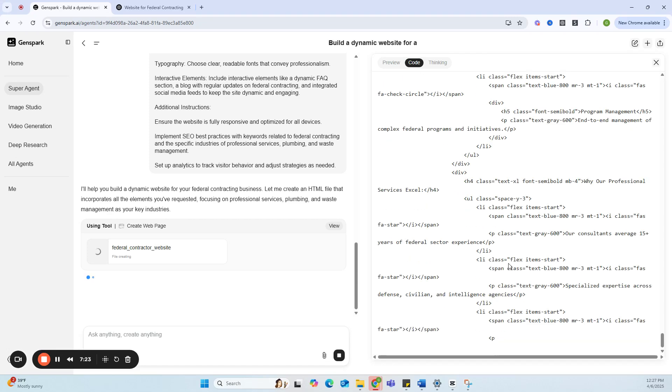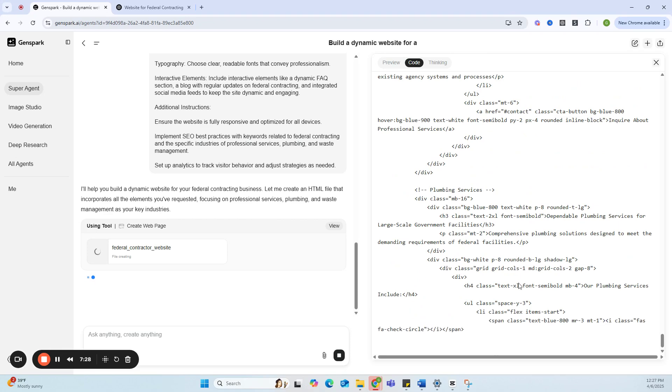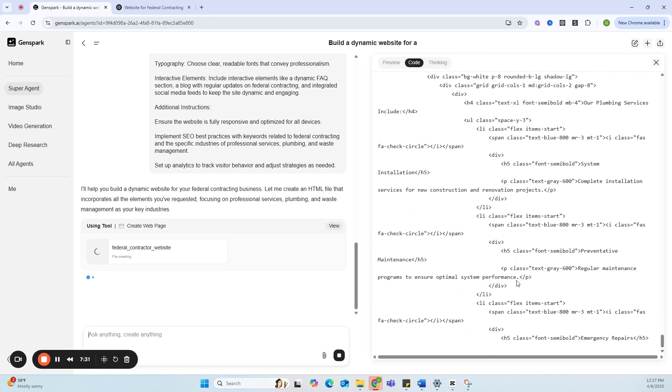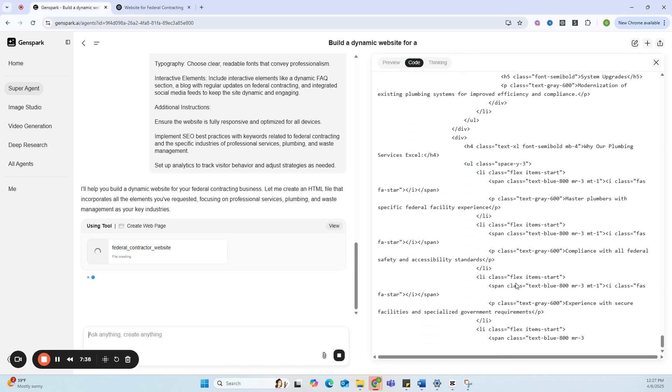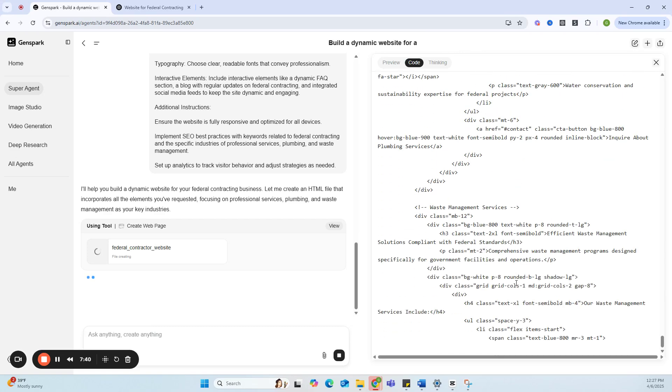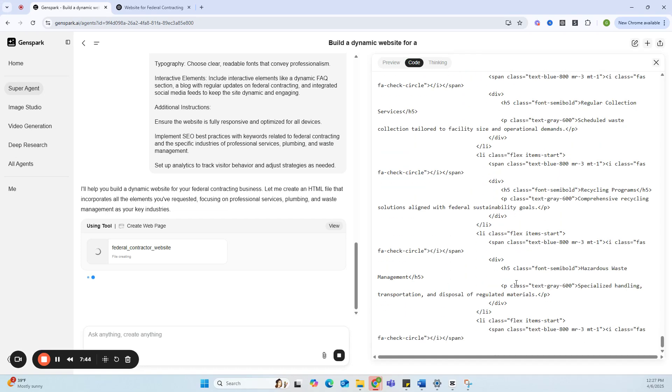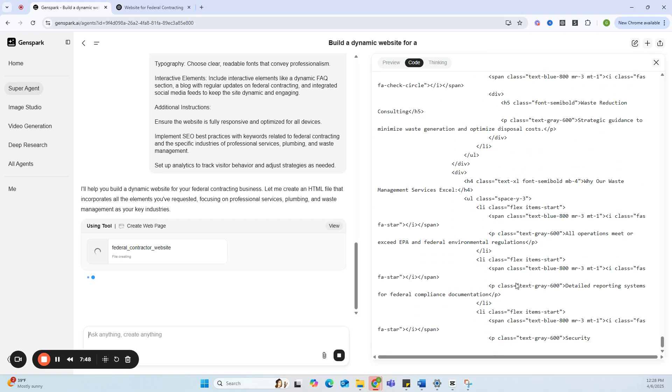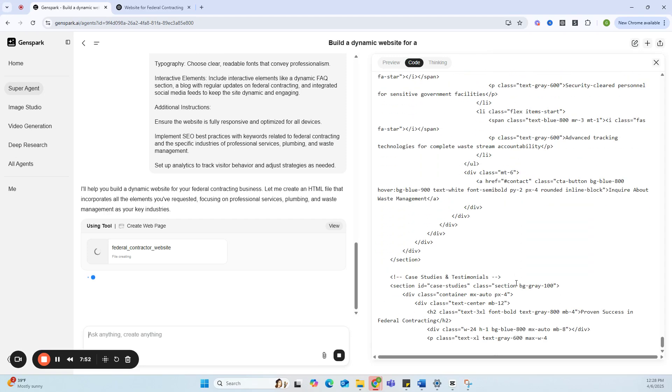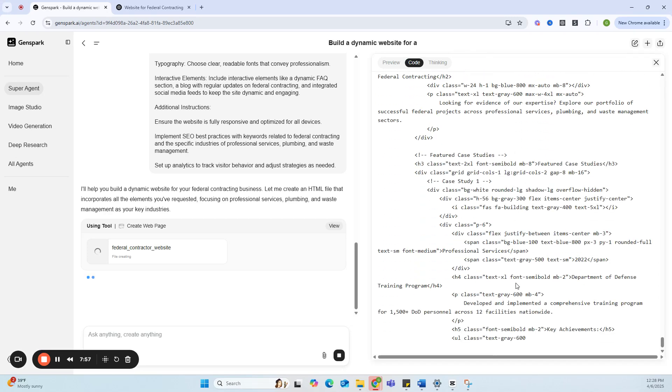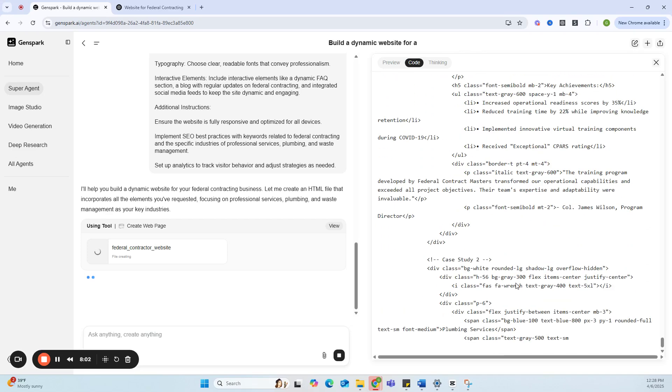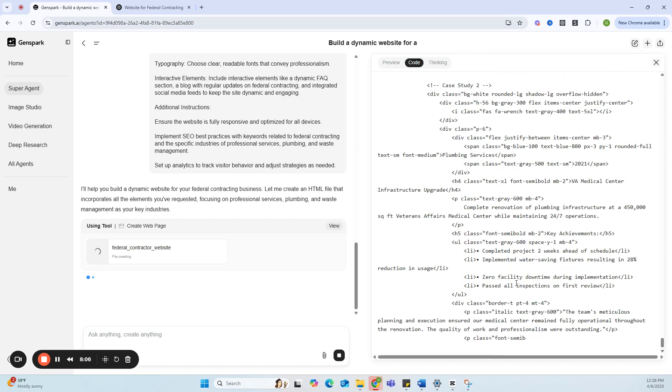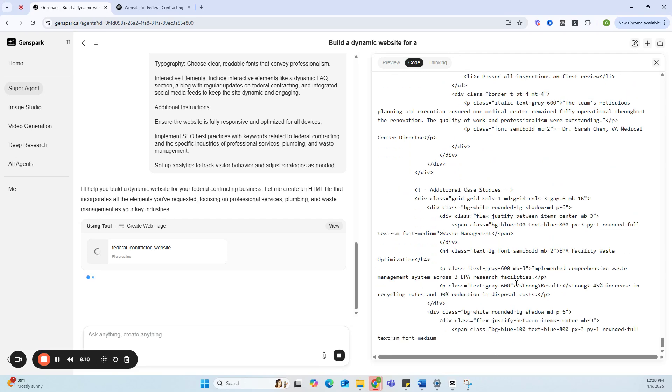As you can see, it's coding the website right in front of us. It's writing the code, it's implementing the dynamic nature. If you noticed, I didn't go as specific as letting it know the color, so it's going to pick the color by itself. What's interesting here is everything is going to be done and ready to implement on something like WordPress. I'm really excited to show you the results here. By the way, this particular software is free. As you can see, it's coding, building this website from scratch.